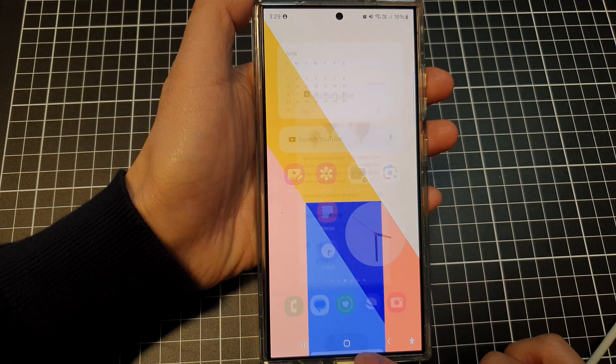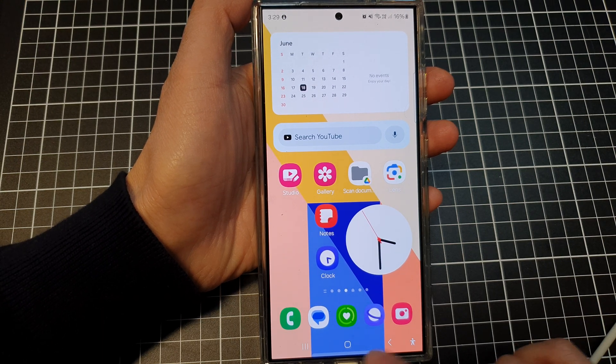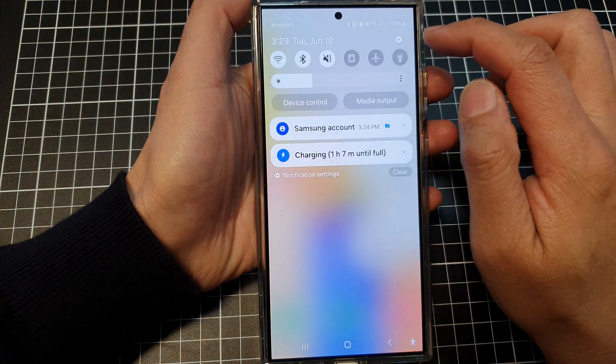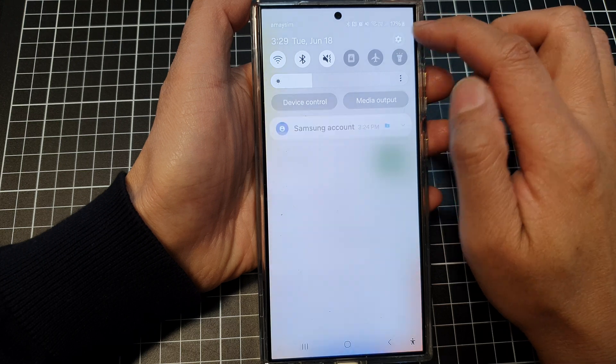Tap on the home button to go back to the home screen. On the home screen, swipe down at the top and then tap on the settings icon.